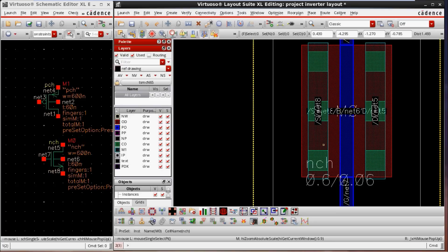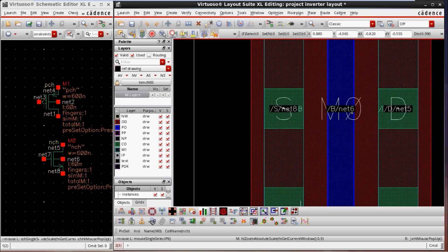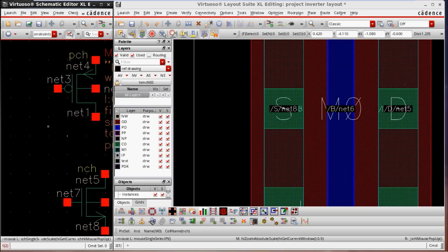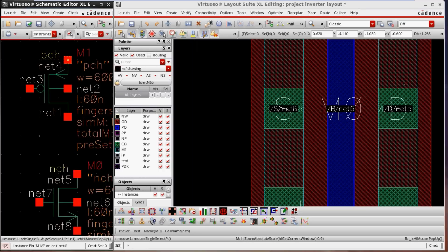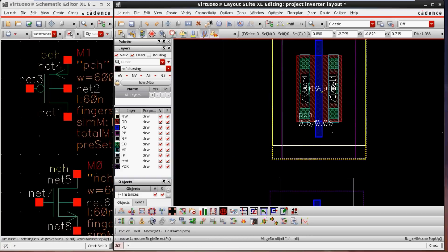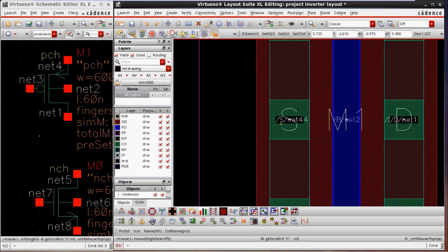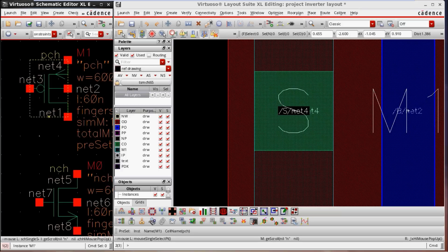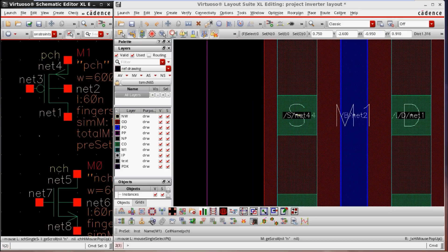One more layer is called the PDK layer, which shows net names. For example, this is net 6, this is net 8, and this is net 5. Looking at the schematic, the source of the PMOS is denoted as net 4, and in the layout of PMOS the source is also net 4. The tool automatically assigns net names — net 1, net 3, net 4, net 5, net 7, net 8 — whenever we draw the schematic. These same net names appear in the layout. Based on these net names, the LVS check is done to verify whether there are any short circuits, missing nets, floating nets, or unwanted connections. LVS will be cleared based on these net names.